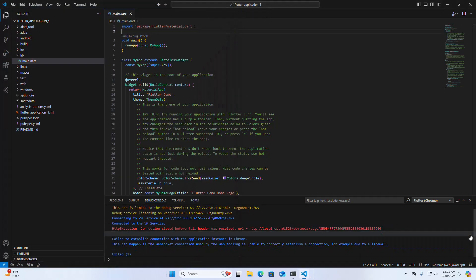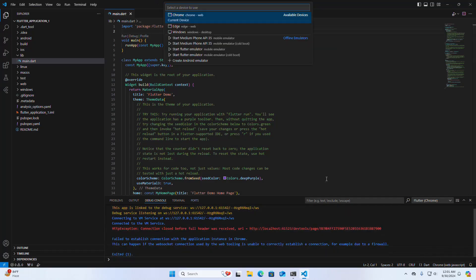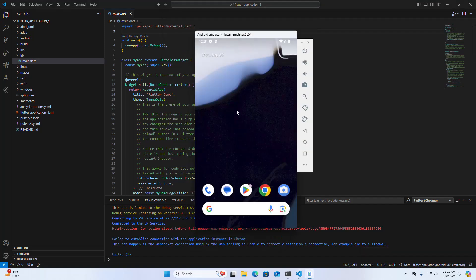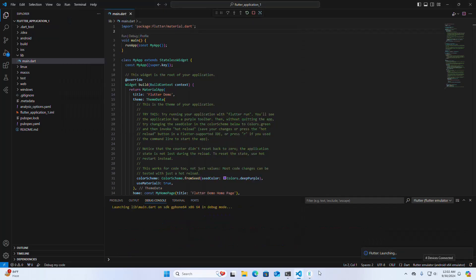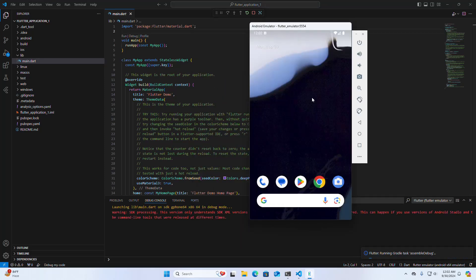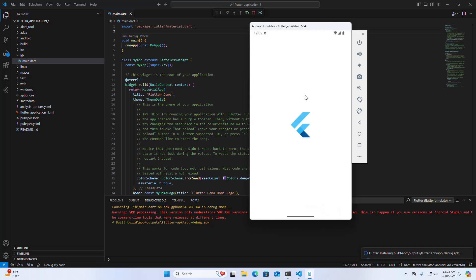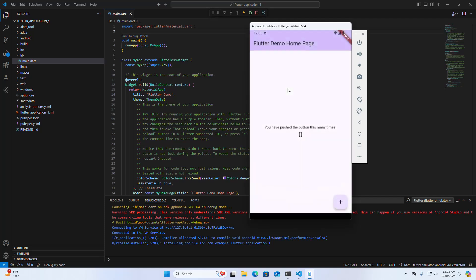Now I am going to run this application on an emulator. Select Device, then select Start Flutter Emulator or Create Android Emulator. The Flutter application runs successfully on the Android emulator.